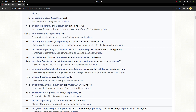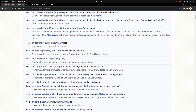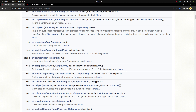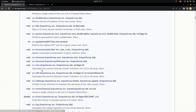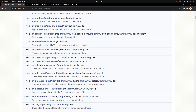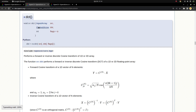Hi everyone, welcome back. We continue on this list and today we are going to learn about the DCT function, which stands for discrete cosine transform. Also, we are going to learn about the opposite of DCT, which is the IDCT function, standing for inverse discrete cosine transform.